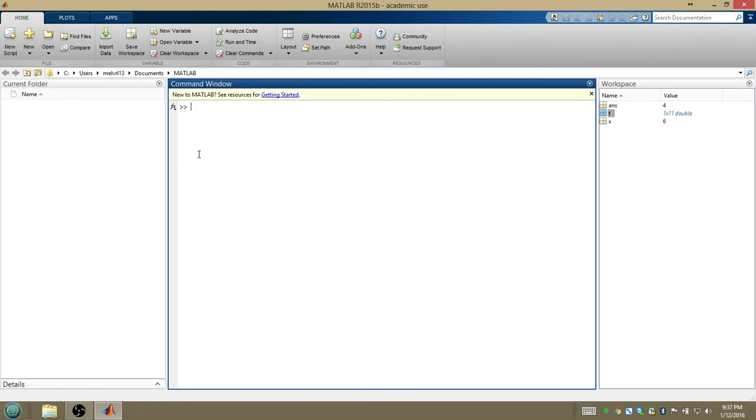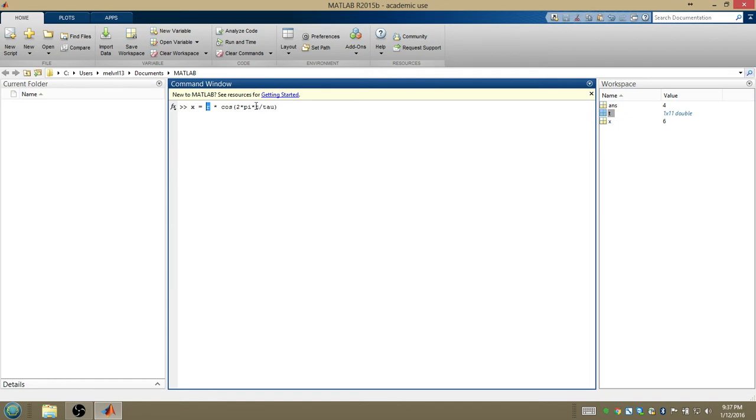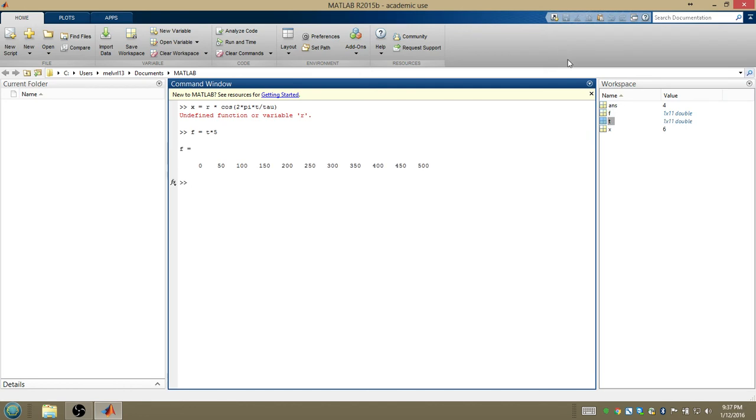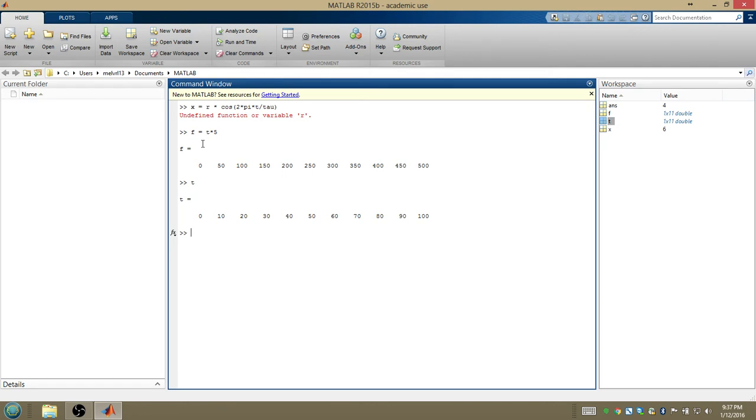So remember, we're trying to plot this, r times cosine 2 times pi times t over our period time. Now right now, if I typed this in, MATLAB would still object to not knowing what r is, but it would know what t is. In fact, I can perform operations on t, so let's just let it object. I can say, let f equal t times 5. And now if we look at t, that's 0, 10, 20, 30, 40, 50, and we look at f, that's 5, 100, 150, 200, so on. So just multiplied every value in t by 5 and stored that as f.